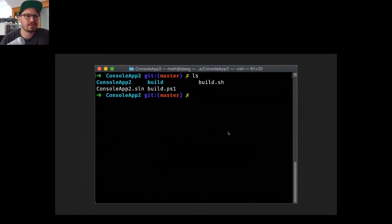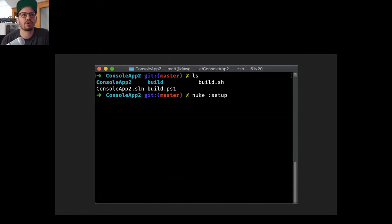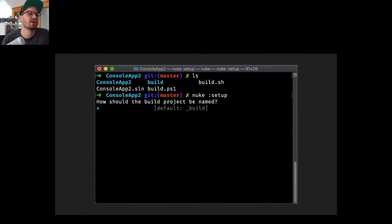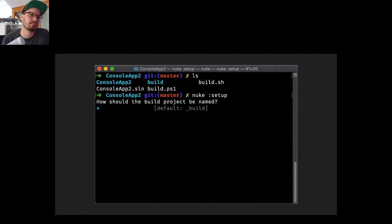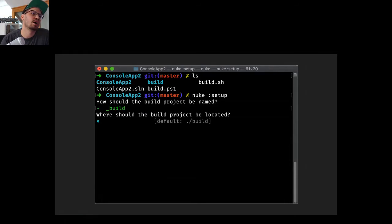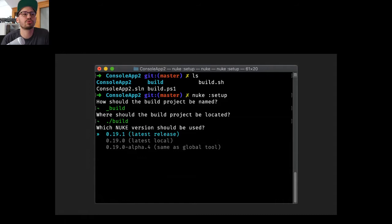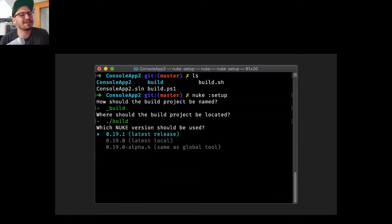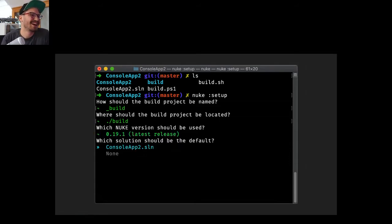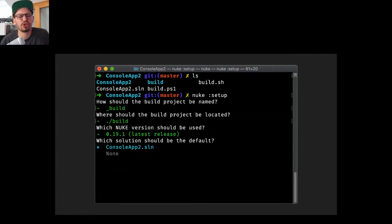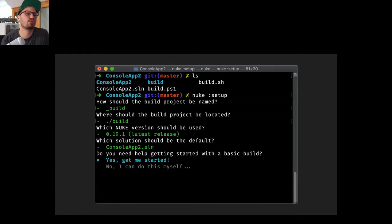When you're inside a repository, you call 'nuke :setup' or just 'nuke' and it launches a setup wizard. You give your build project a name — some prefer '.build' instead of '_build' — define where it should be located, choose the version, and tell it whether to add the project to the solution, which is usually the default.